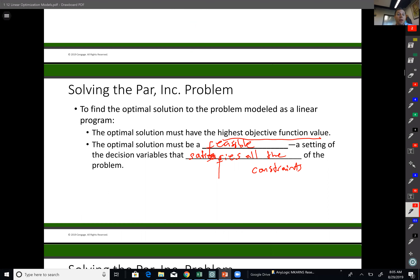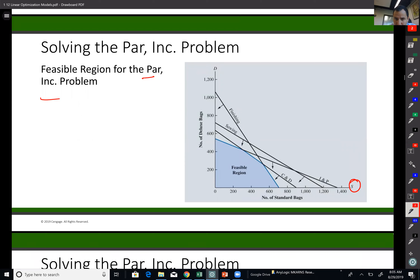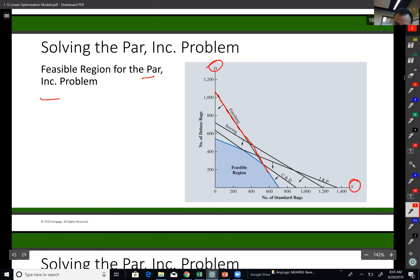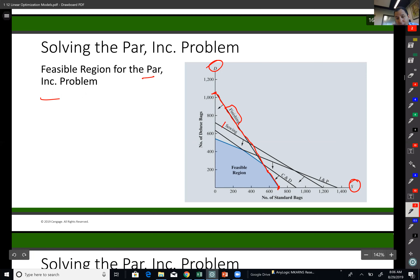Let me show you graphically what I mean. This is our graph for the PAR problem. On the X-axis you see standard bag production amount, and on the Y-axis you see the number of deluxe bags produced. This red line here refers to the finishing department availability — meaning if I produce around 700 standard products, or just above 1,000 deluxe products, I use all my finishing department hours. I have four other constraints similar to that for different departments.